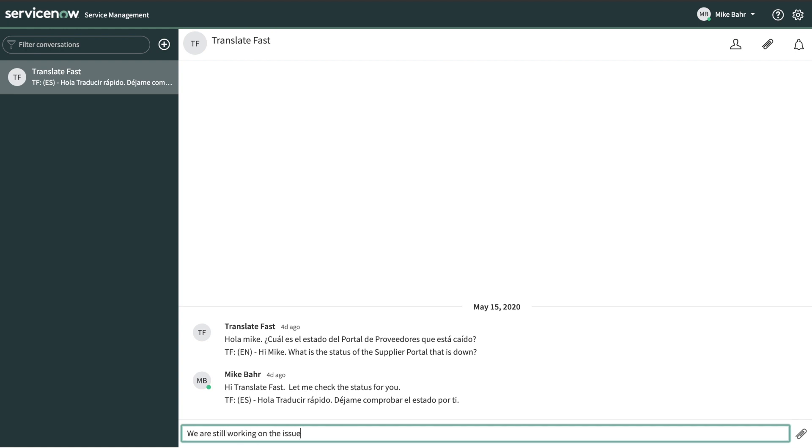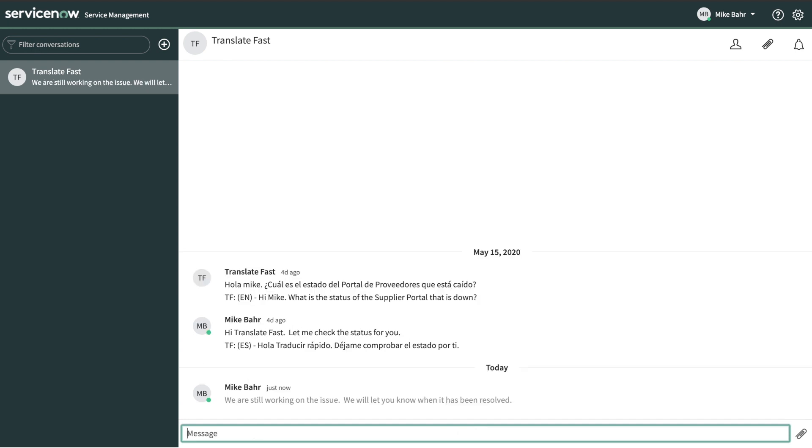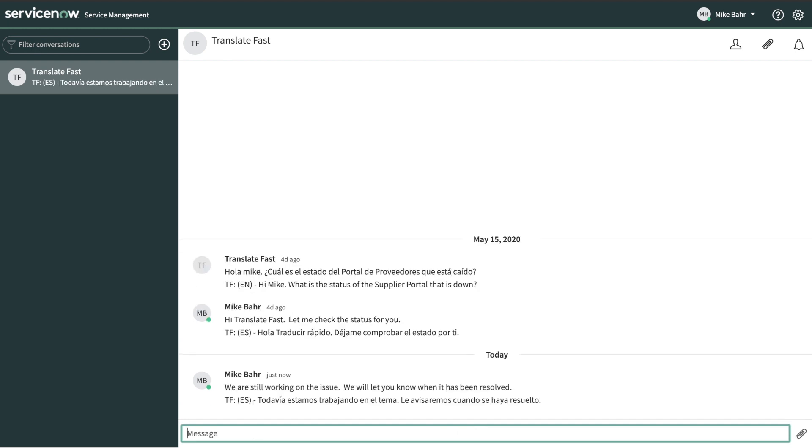For more information on Translate Fast, please shoot an email to info at glidefast.com or visit our website at www.glidefast.com.